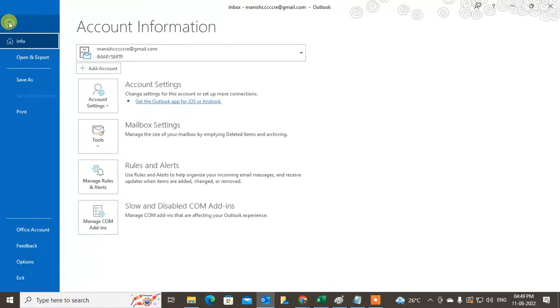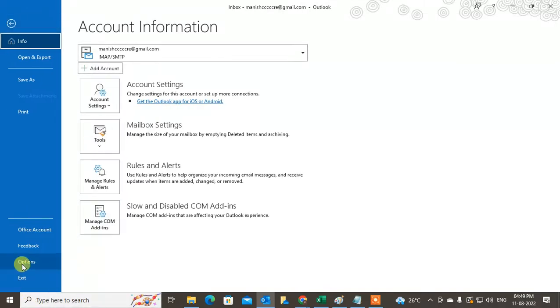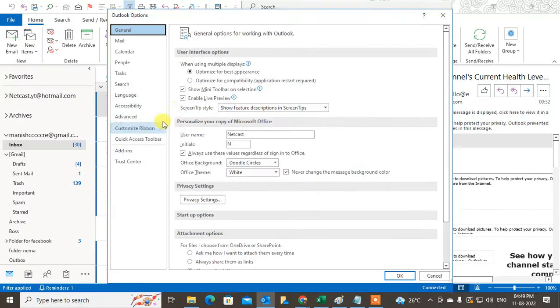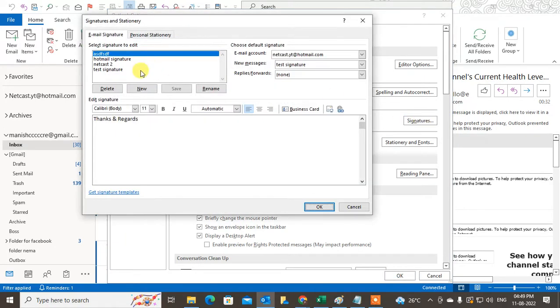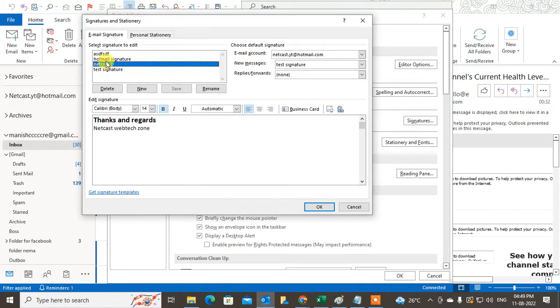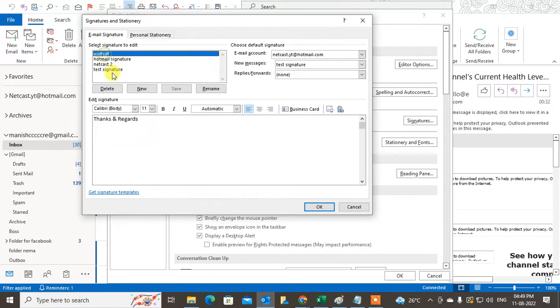Go to File, come to Options, then go to Mail. Here you can create the signature. You can see I have created four signatures here. You can create a new one.